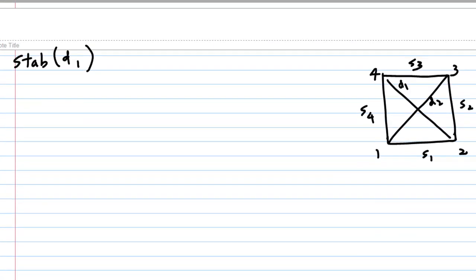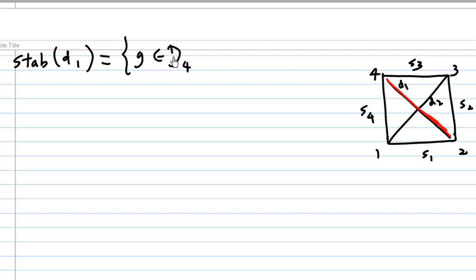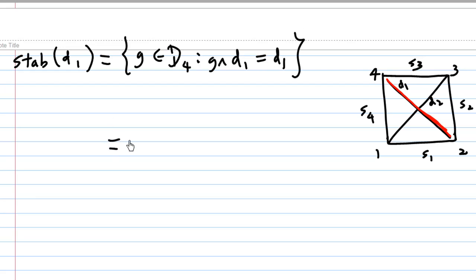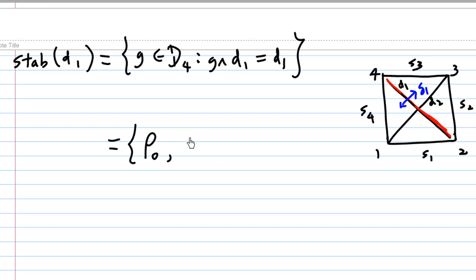Now let's look at the stabilizer of D1, where D1 is one diagonal of the square. This is the collection of elements inside D4 such that g acting on D1 gives back D1. First, the identity rotation of 0 degrees will leave D1 fixed. A reflection in D1, called delta1, is another symmetry that leaves D1 fixed.